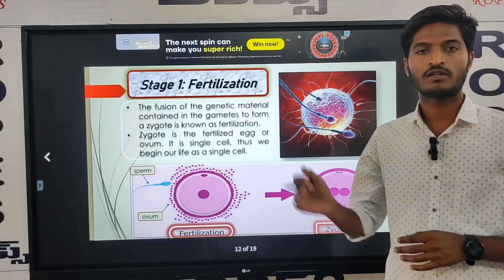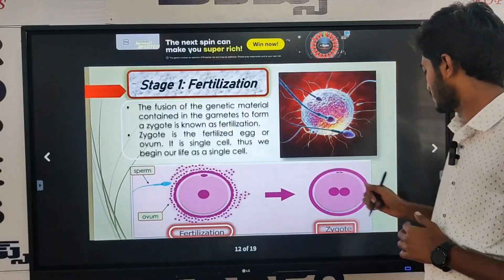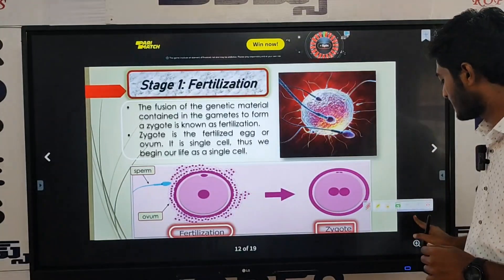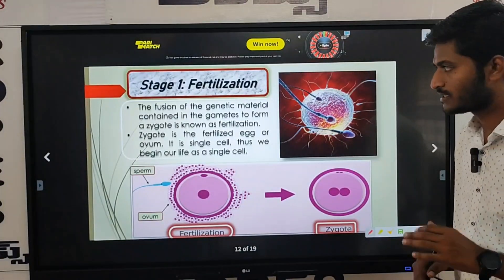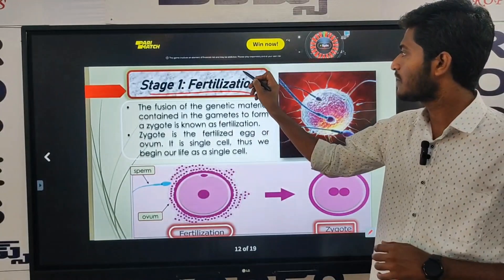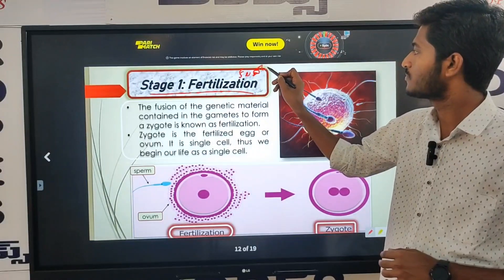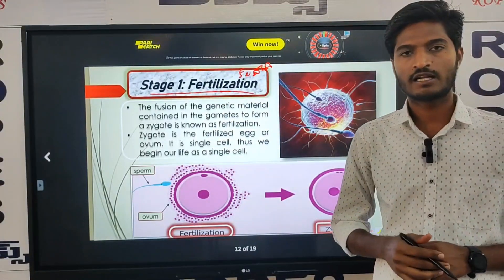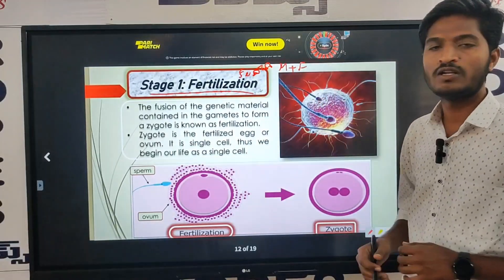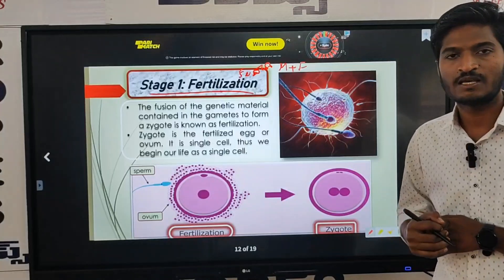So, Stage 1 is Fertilization. We discussed this in the previous video. Fertilization — let's review it again. So, fertilization involves male and female. Let's understand this: the preparation process is done, during which the two will come into contact.